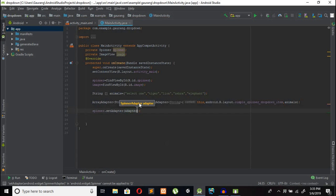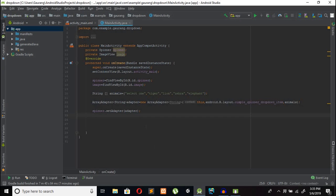In this way we have created our drop down list item. So let's test it and check whether it is properly working or not.